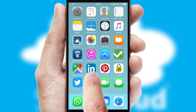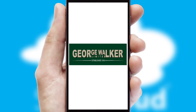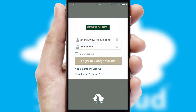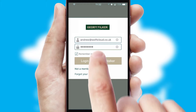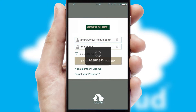After clicking on your branded icon, a customized splash screen will appear. This leads to the login screen which includes your company logo, and you can choose your own color themes throughout the app. Simply log in and you're ready to go.